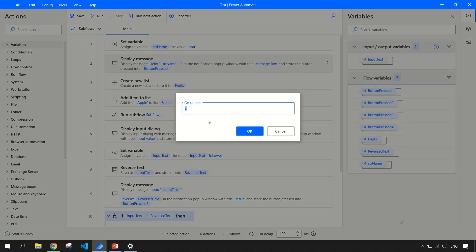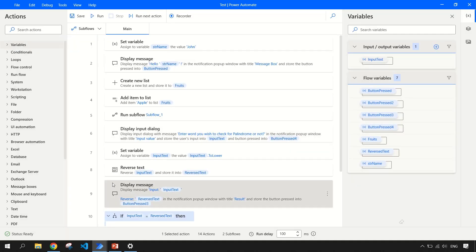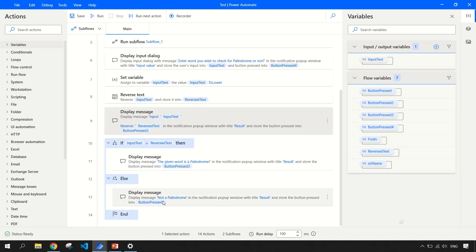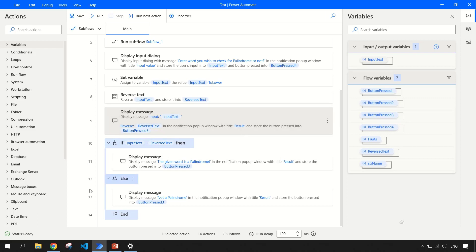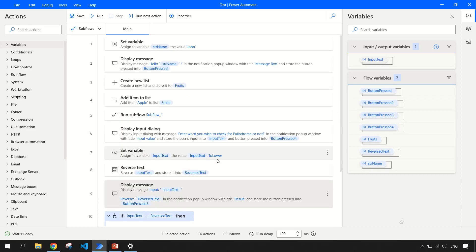If you click on this and suppose your line number nine is showing some error and you want to directly navigate to that line, you can type that line number and it will just take the control to that particular line. Currently it's very small so it's not making any sense, but imagine a real use case or a production level bot where you have more number of lines and then it will be easy for you to go to that line.